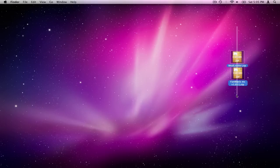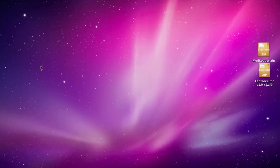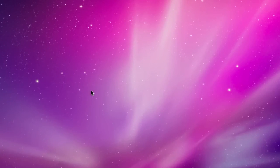So you're going to download these two things, mod loader and fan block. And once you have, come back to the video. So once you've got those downloaded,